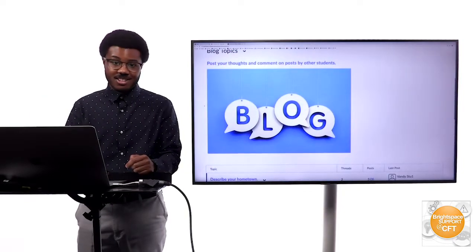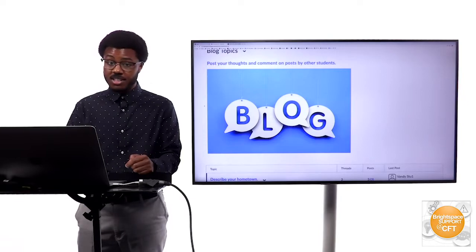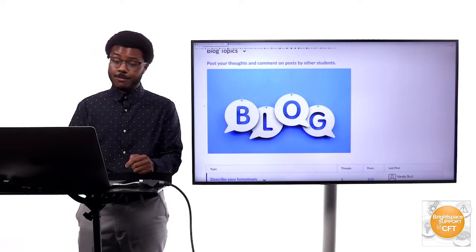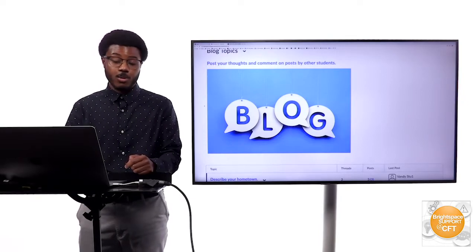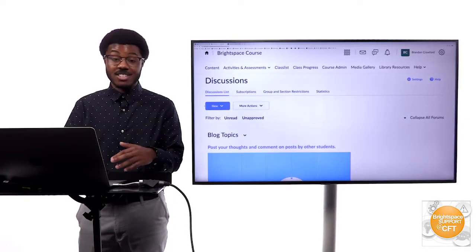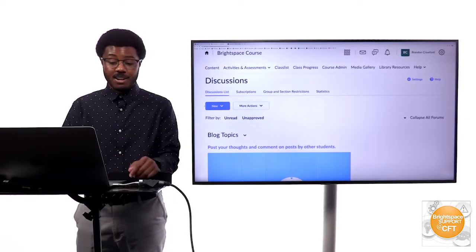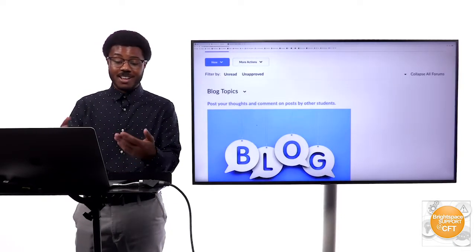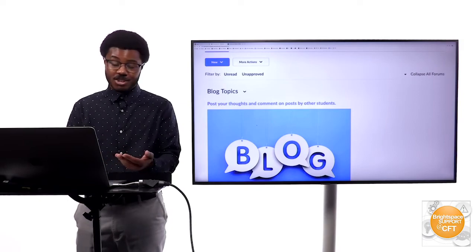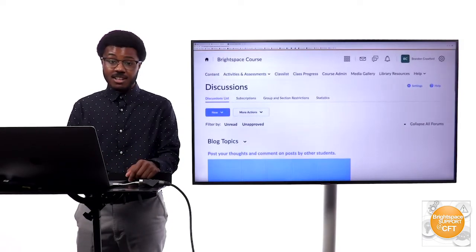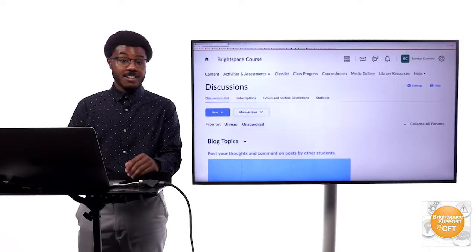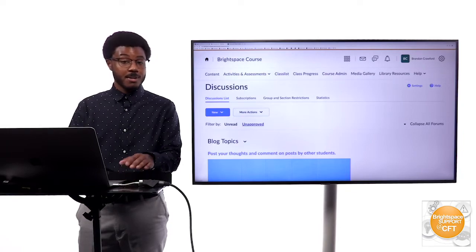You can always reach out to the Center for Teaching Brightspace support team. We'll answer phone calls, emails, and we can walk you through the entire process of setting this up and even how to spruce it up, make it nice and creative looking, adding images and anything like that.